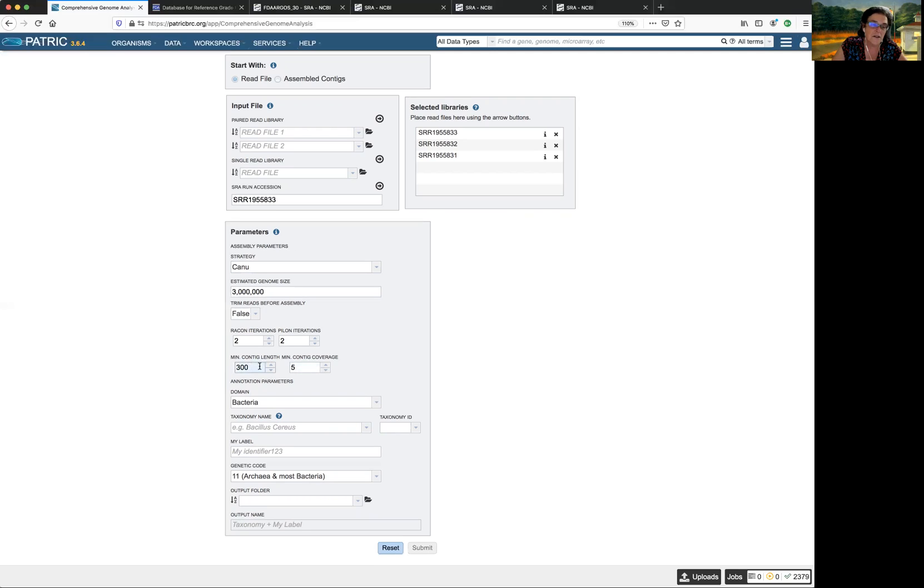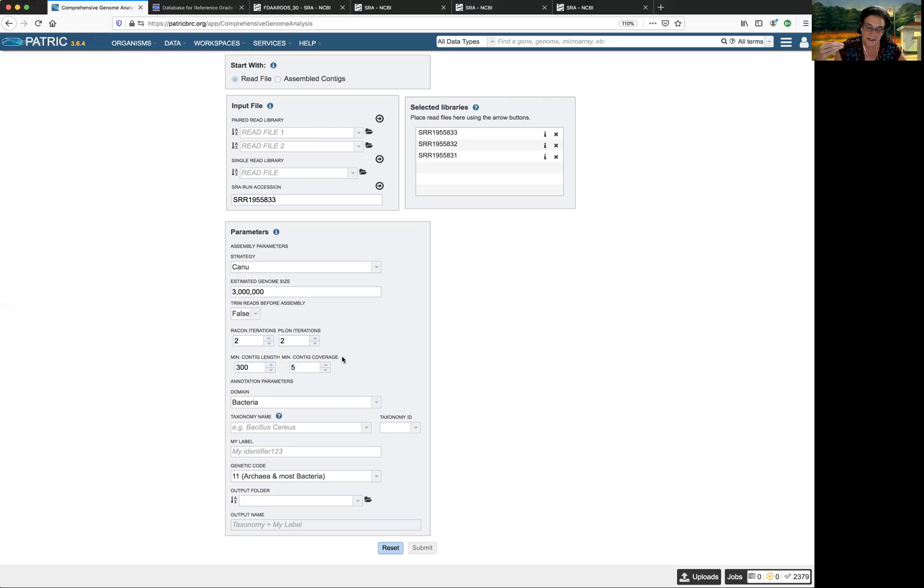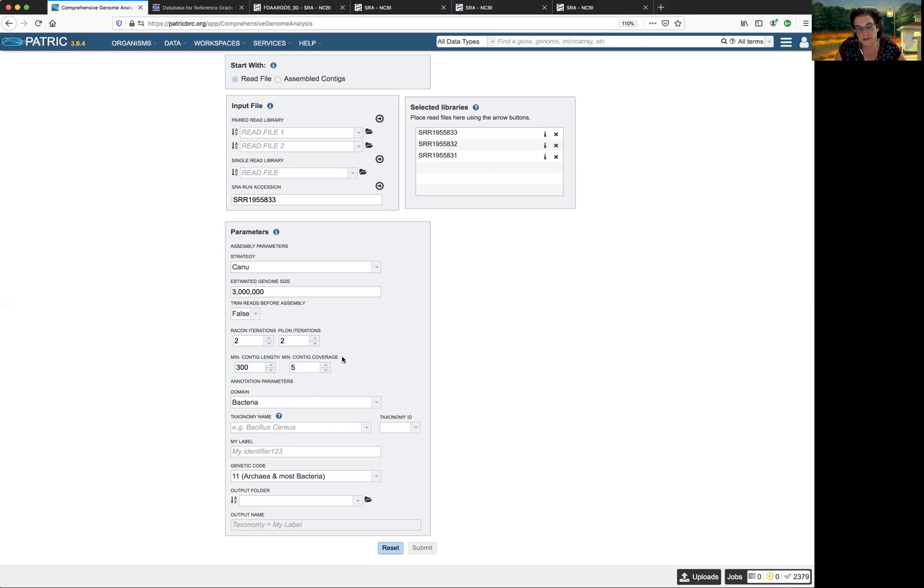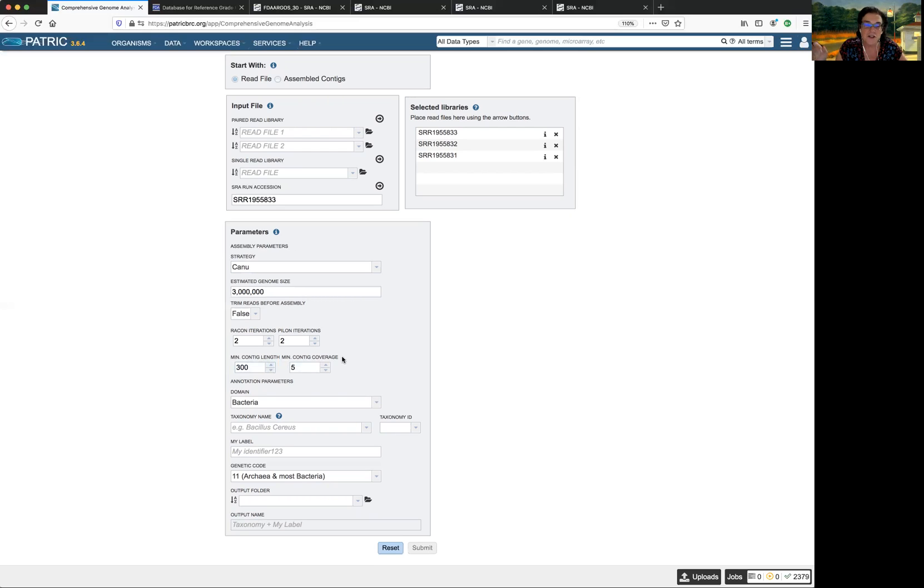Now, you can also adjust the contig length and the contig coverage. Generally, GenBank has requirements that, as I recall, that they only accept contigs of 300 base pairs or longer. So you can mess with this and change that, and the coverage you can change, too, if you want. But let's just set it at the default parameters.